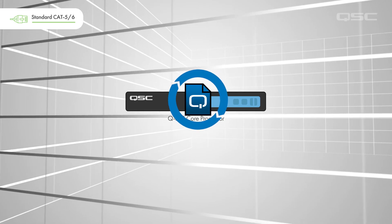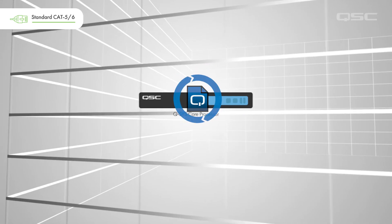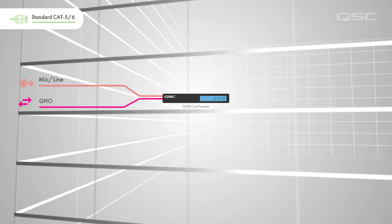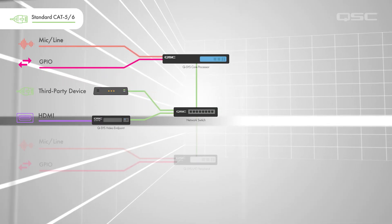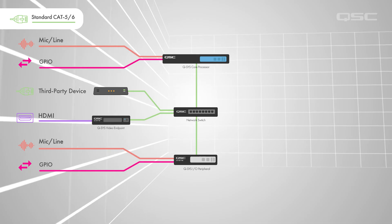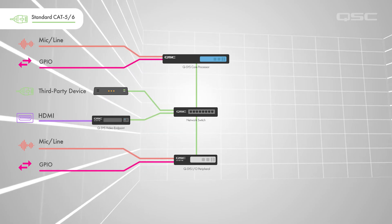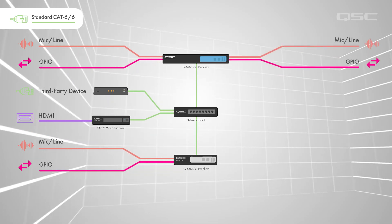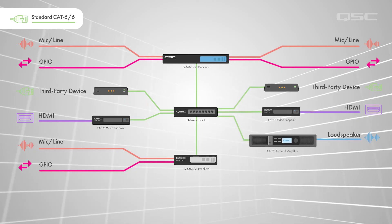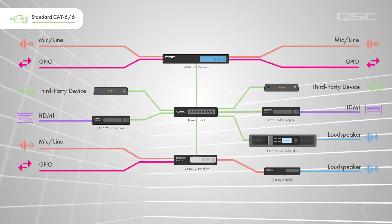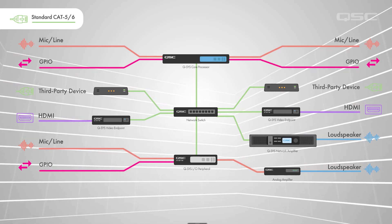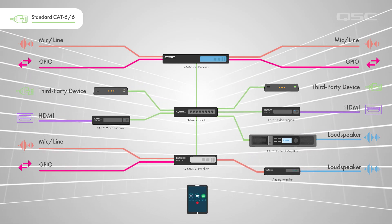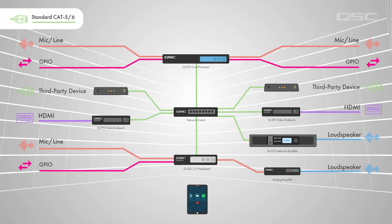Audio, control, and video enter Q-SYS via core inputs, networked connections, or networked peripheral devices. After being processed by the core, audio, control, and video exits Q-SYS once again via core outputs, networked connections, or networked peripheral devices. And, control of the system is provided to the user via a custom-designed user interface.